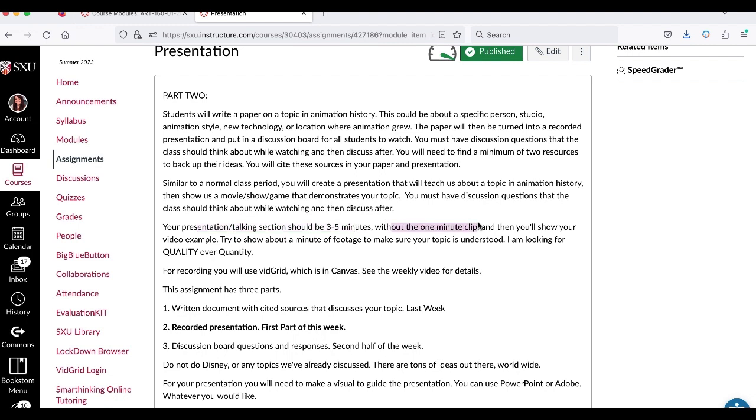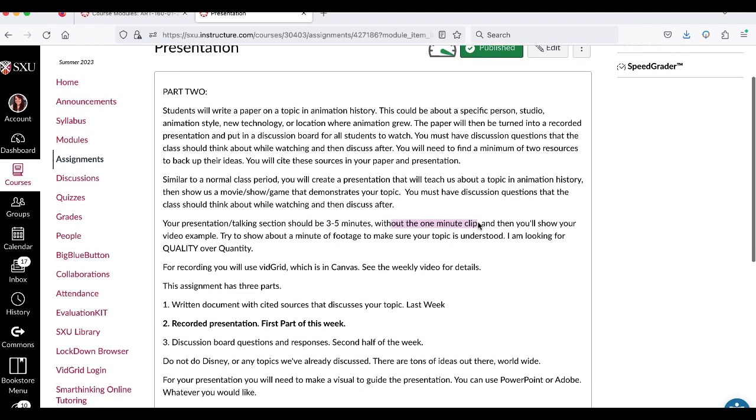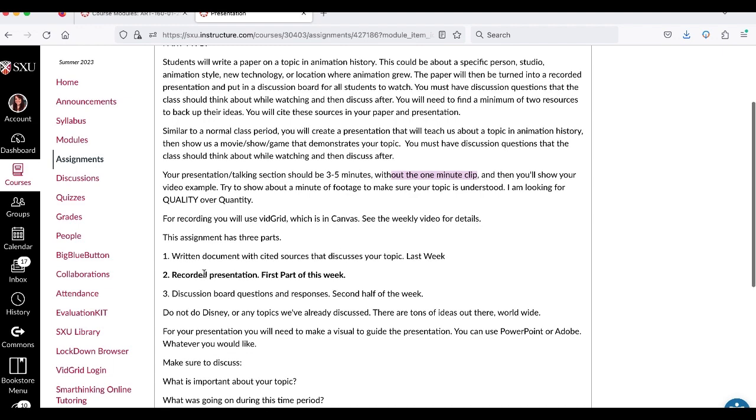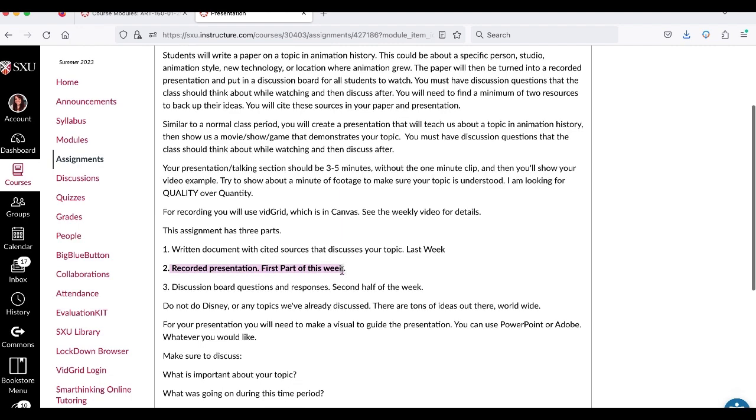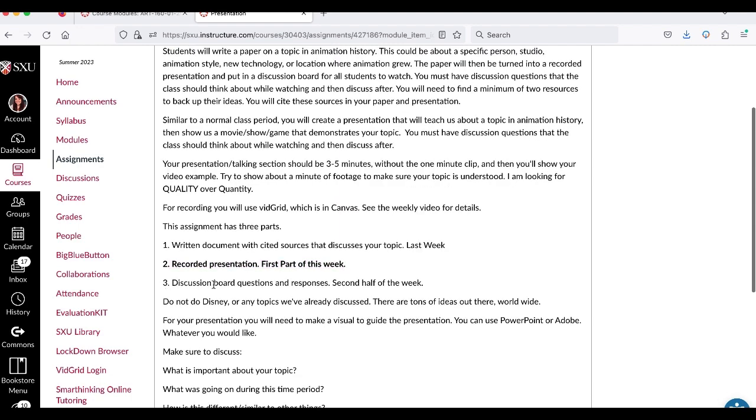You can try to show a minute of the footage to make sure your topic is understood. I'm looking for quality over quantity so don't just be adding minutes or subtracting to fit. Think about your quality. Okay so the recorded presentation is gonna be due Wednesday by midnight and then the rest of the week we'll be looking at the discussion board.